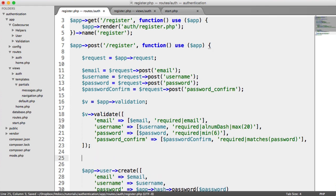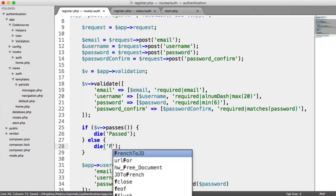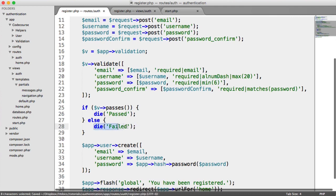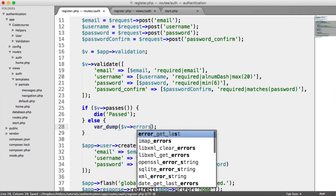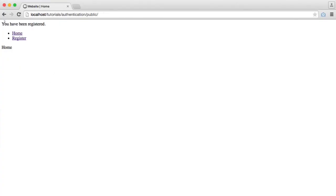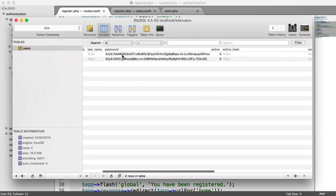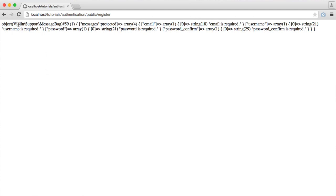Now let's create a quick if statement. To check if validation passed, we say if v passes — if it passes, die and say 'passed'; otherwise, die and say 'failed', just so we can test this out. When I register now we get 'failed' because all the fields are blank. How do we actually get the errors out of our validator? We can use the errors method — var dump the errors — and that will give us a list. We remove any database records we accidentally inserted, then if it doesn't pass we output the errors. We get a Violin support message bag — you can see email is required, username is required, password is required, password confirm is required.